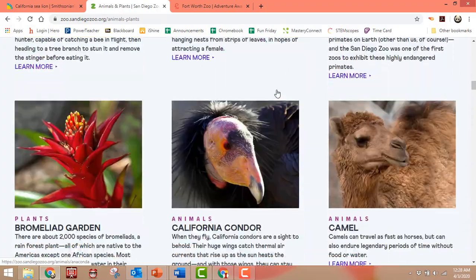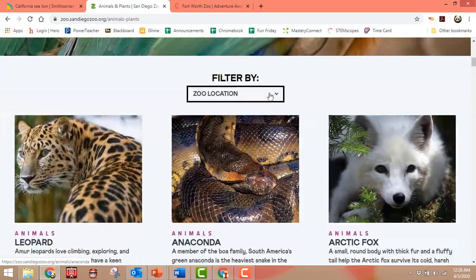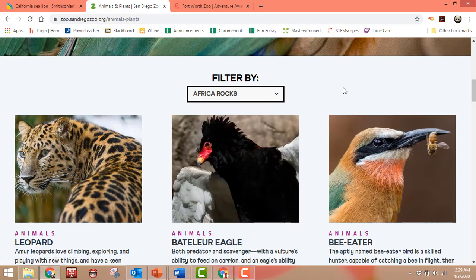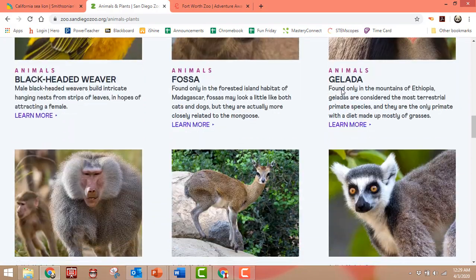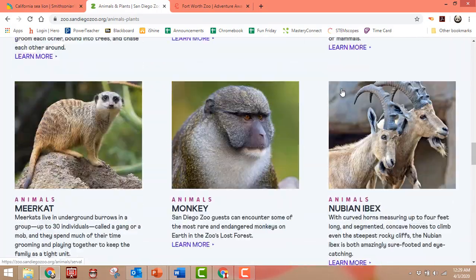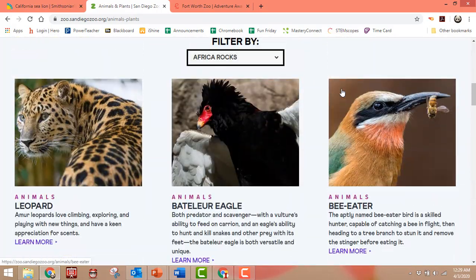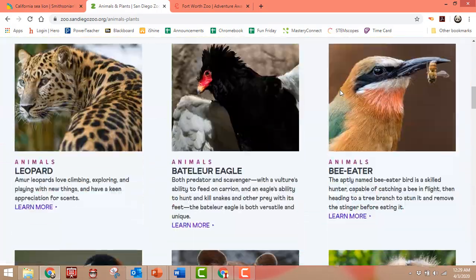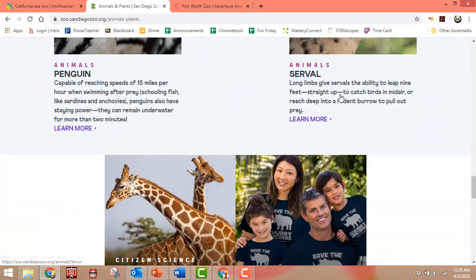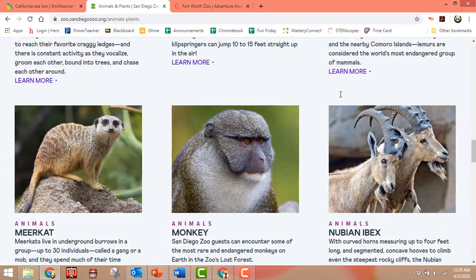It has animals listed based on where they're located in the zoo, but a nice feature is you can pick one area of the world — like say Africa — and it'll have all the ones in rocky ecosystems in Africa. So it narrows down your choices so that you can pick animals that are actually in the same ecosystem in the same part of the world.